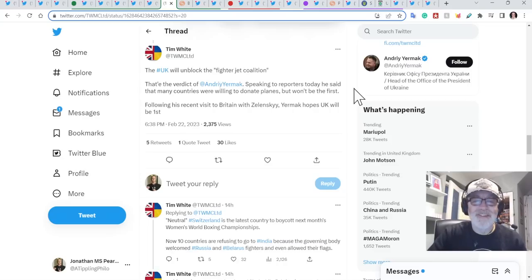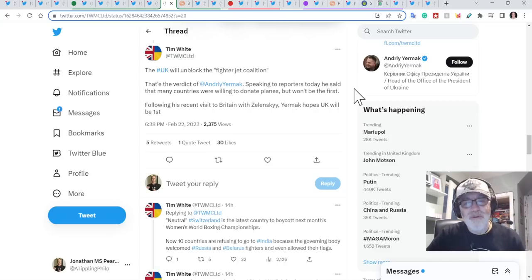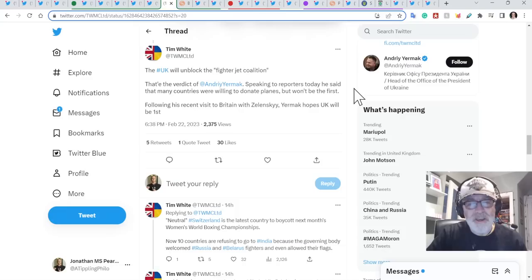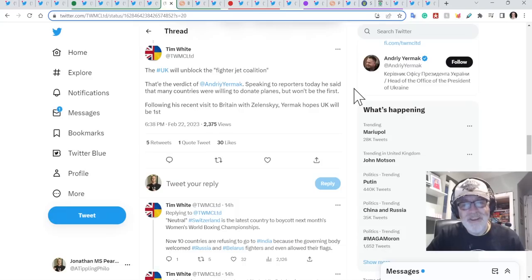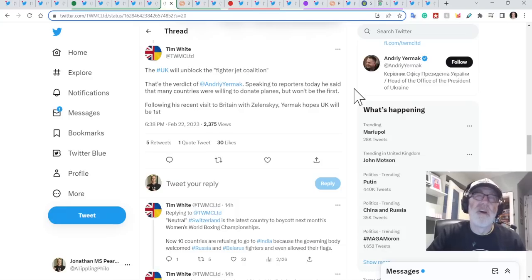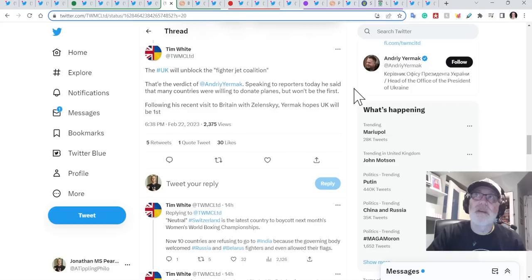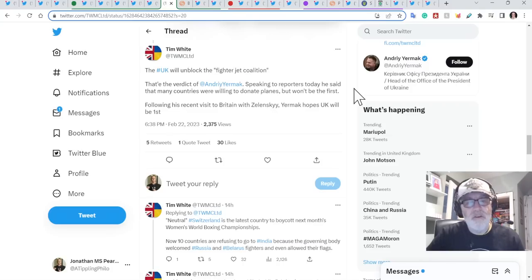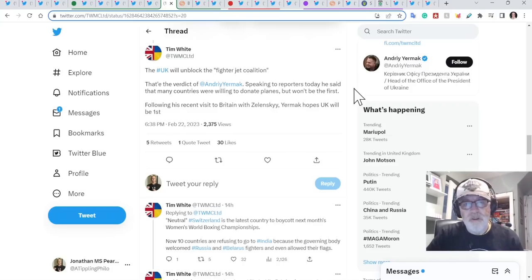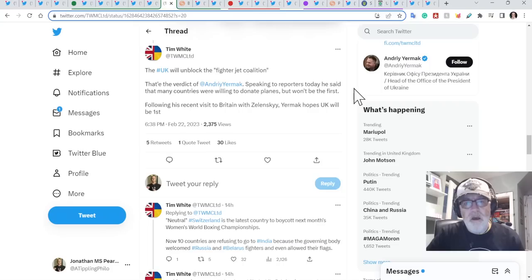So, UK will, and this makes me smile, the UK will unblock the fighter jet coalition. That's a verdict of Andrei Yermak. He's like the head of the Zelensky administration, kind of like the chief of the White House, basically. But for the Ukrainians, I think that's how, I think he is.